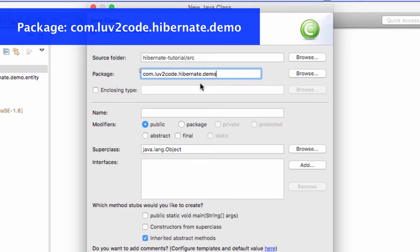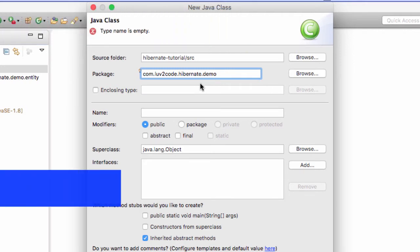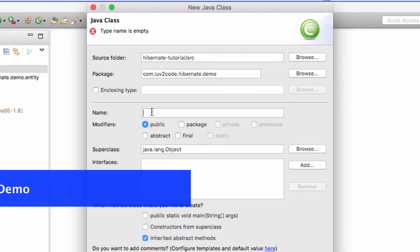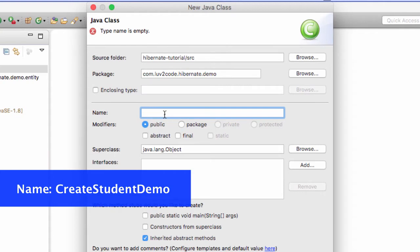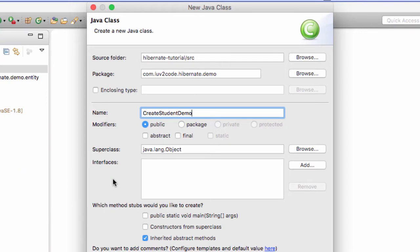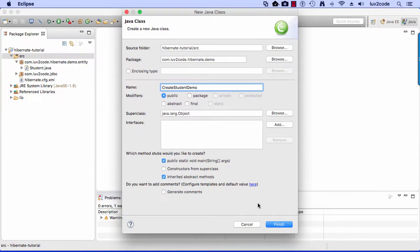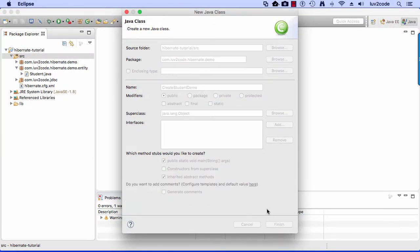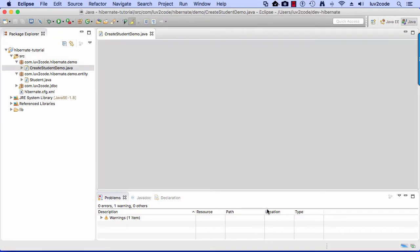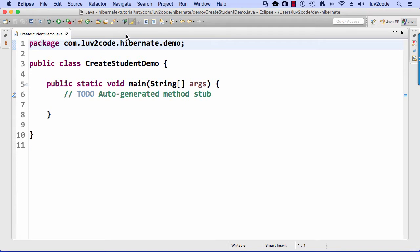Then I'll move down to the name, this is the actual name of the class I'm going to create, and the name is called CreateStudentDemo. I'll also check the box here at the bottom for a public static void main, just so I can have a main method. Once you're happy with that, go ahead and click on the finish button. Alright, great. So we have this class we just created, CreateStudentDemo. It's in this package, com.lovetocode.hibernate.demo.